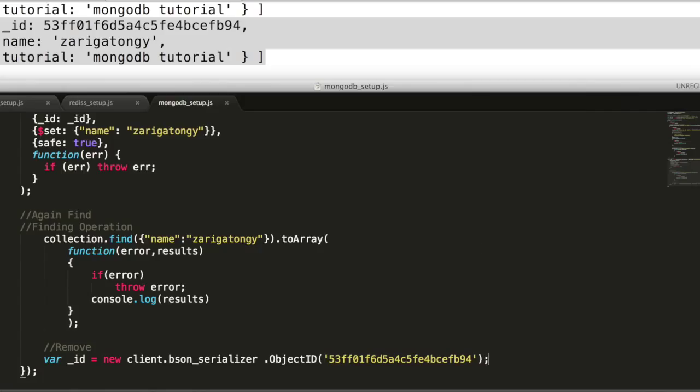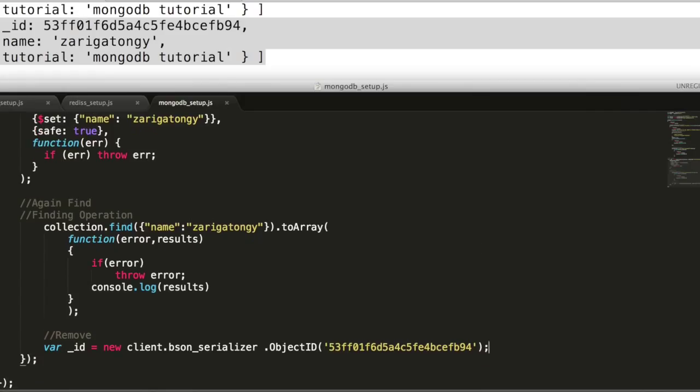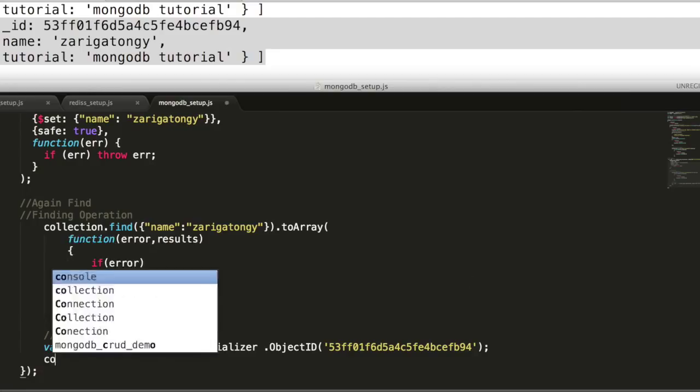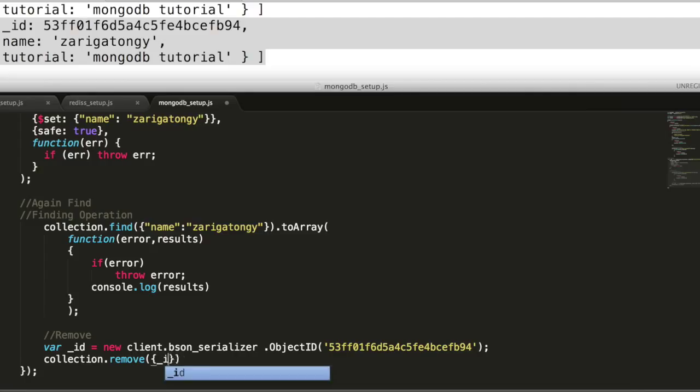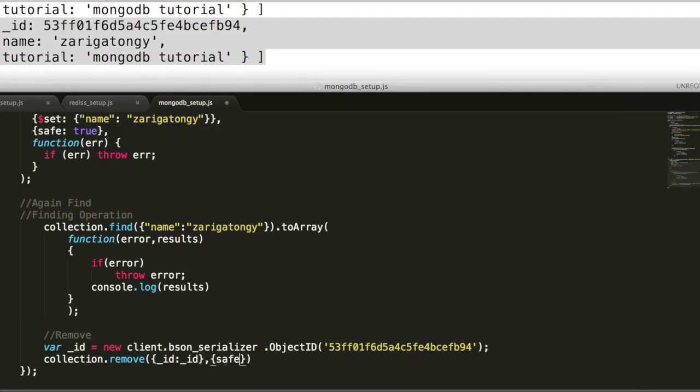Next we will delete the document. To do this, use the BSON object ID in the collection API. Use remove method and pass the object ID of the document that needs to be deleted from the database. Finally add a safe tag and provide a callback for error handling.